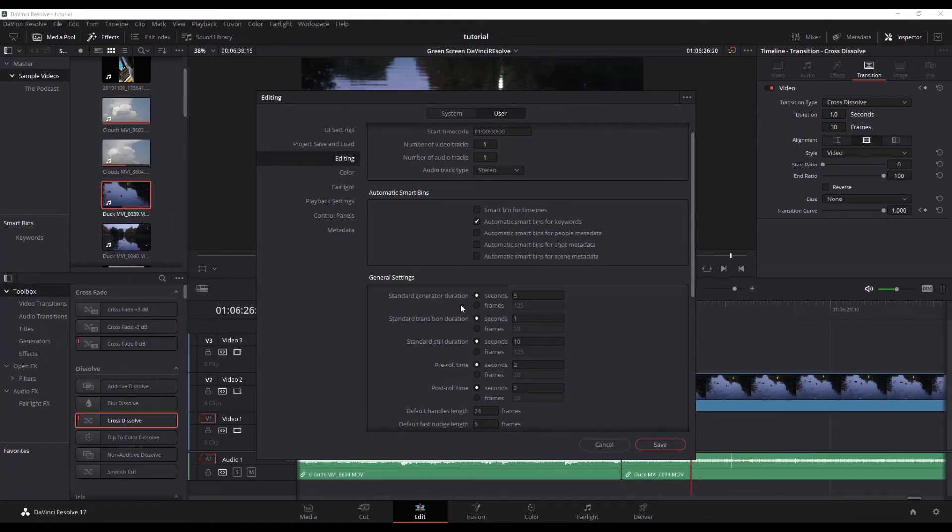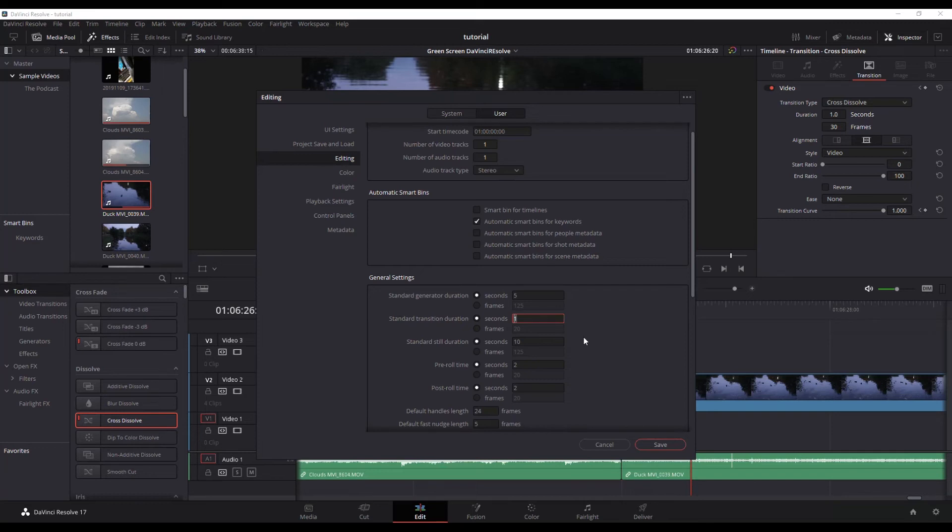Under editing, you can see we've got standard transition duration. By default, it's one second, like we said. I actually don't want it to be one second, I want it to be shorter than that. So I'm going to go 0.5.